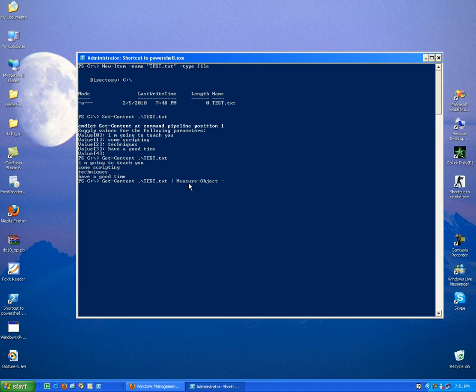With the parameter line, for example parameter word, and parameter character, character.